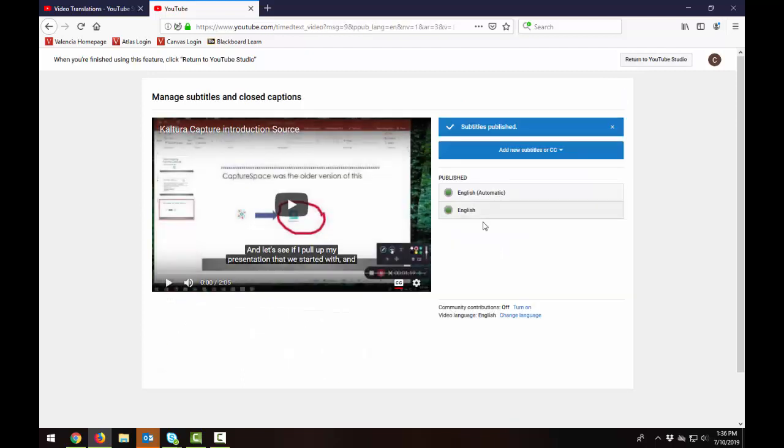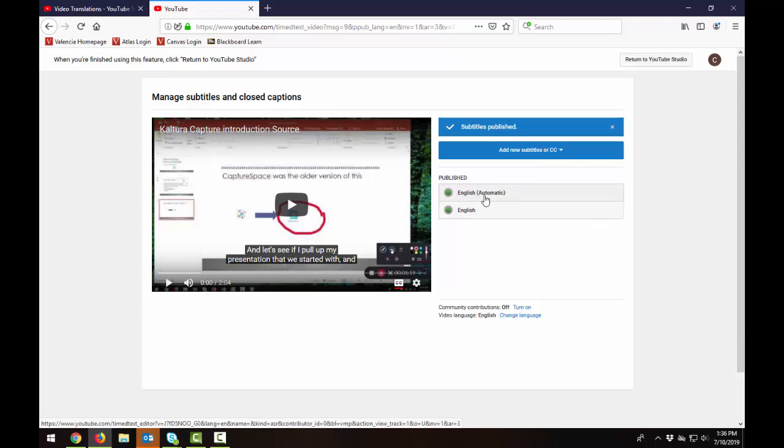And now it's going to give me two different captions. So what we see at the top here is English automatic. Those are the auto-generated captions that YouTube has made. So that's the rough draft. It's the one that we have not fixed.